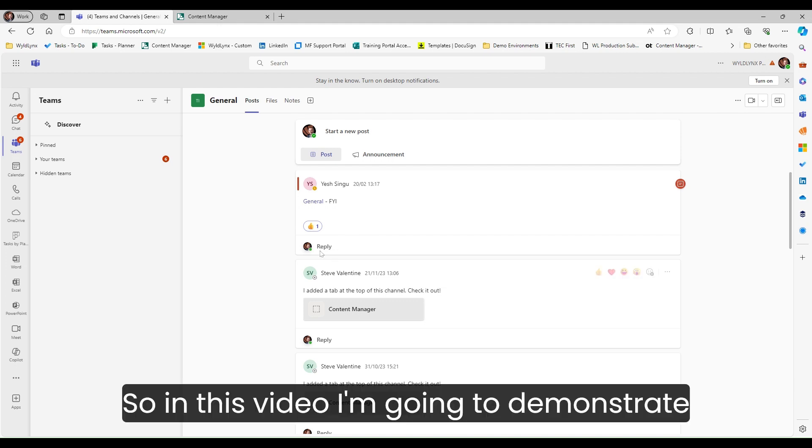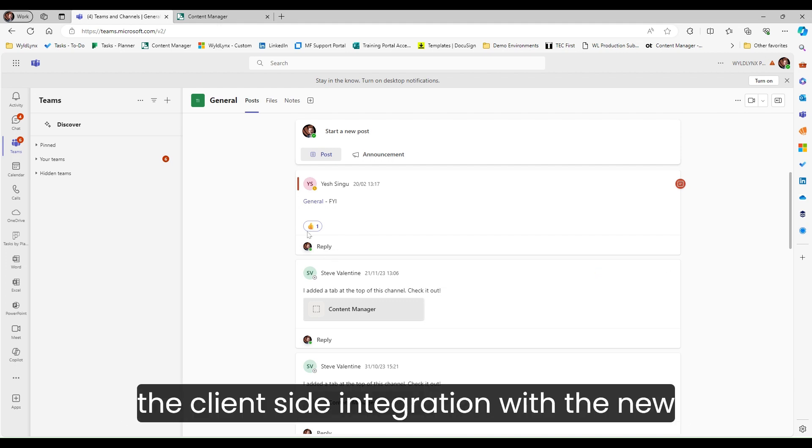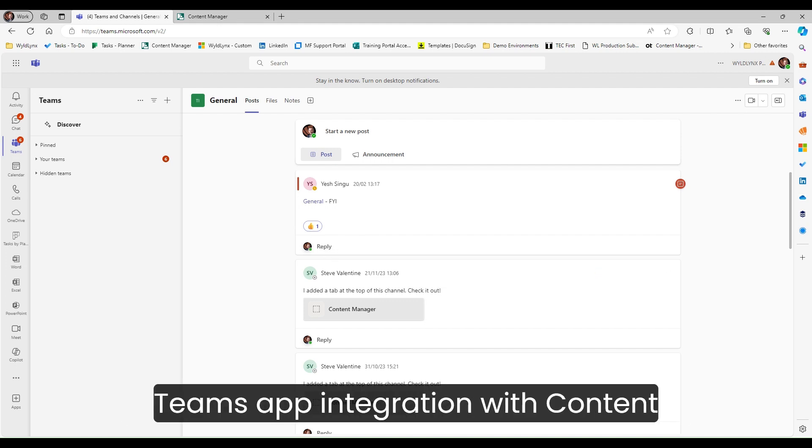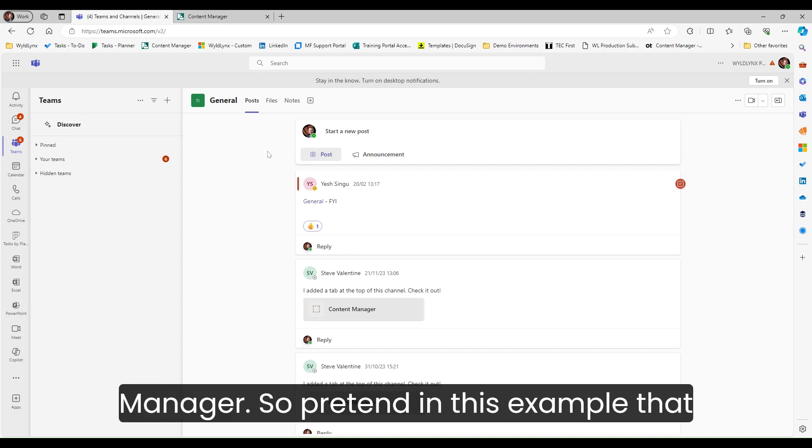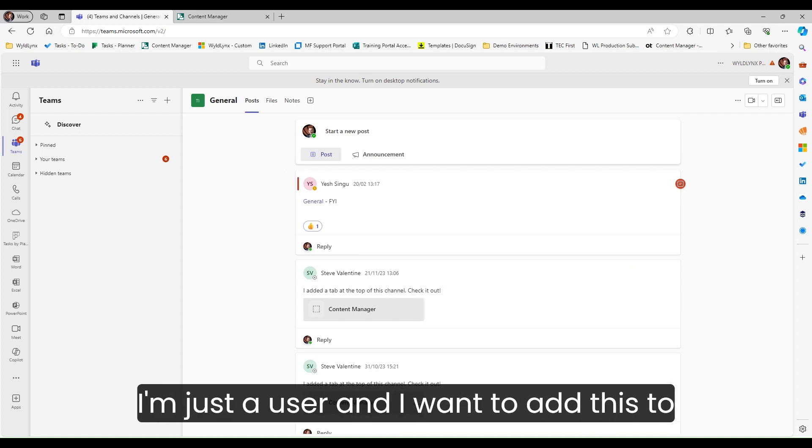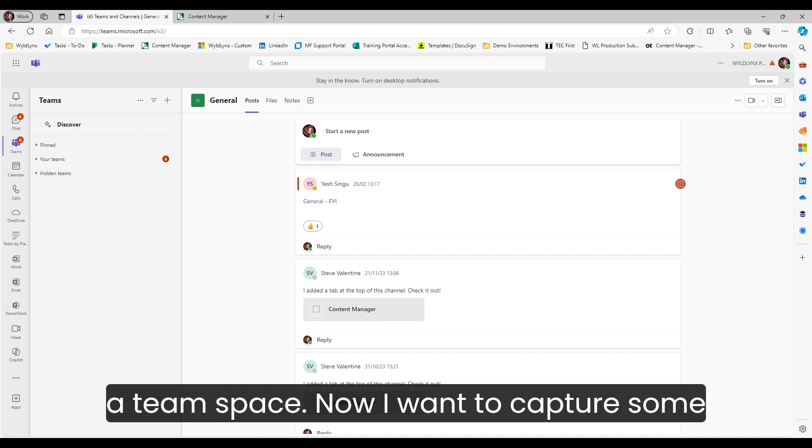In this video, I'm going to demonstrate the client-side integration with the new Teams app integration with content manager. Pretend in this example that I'm just a user and I want to add this to a team space.